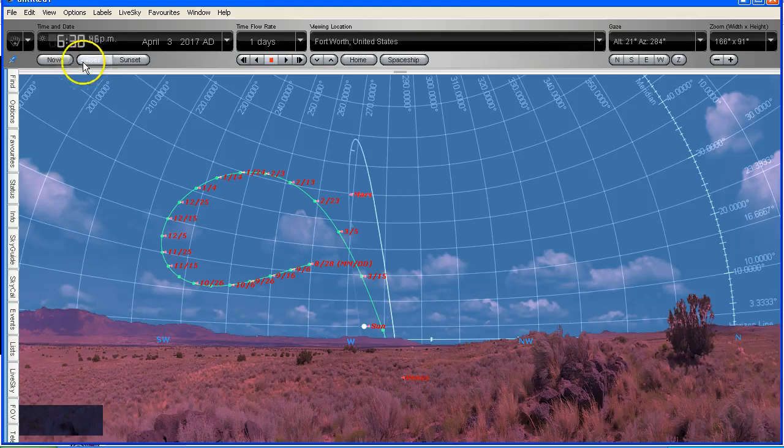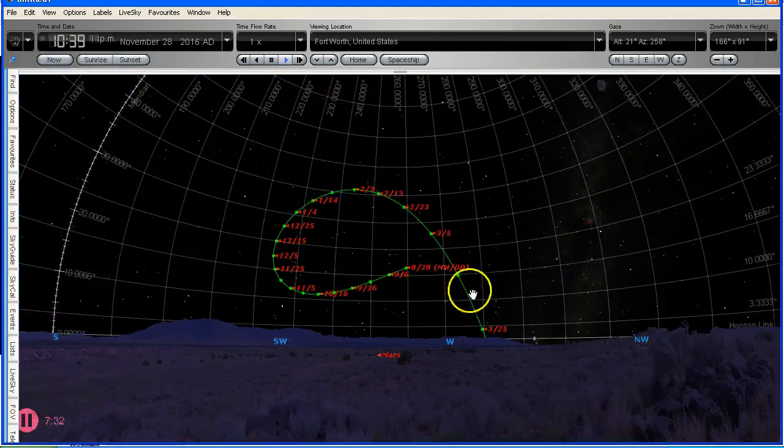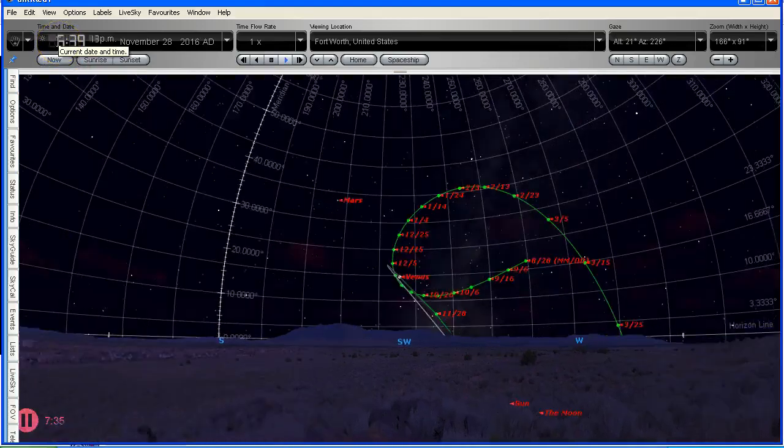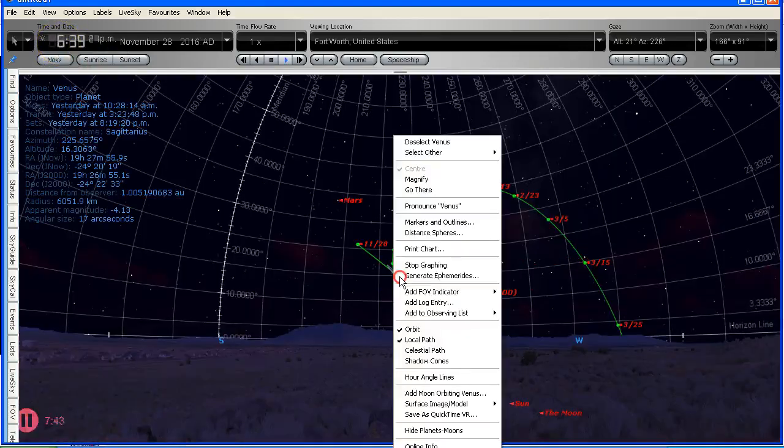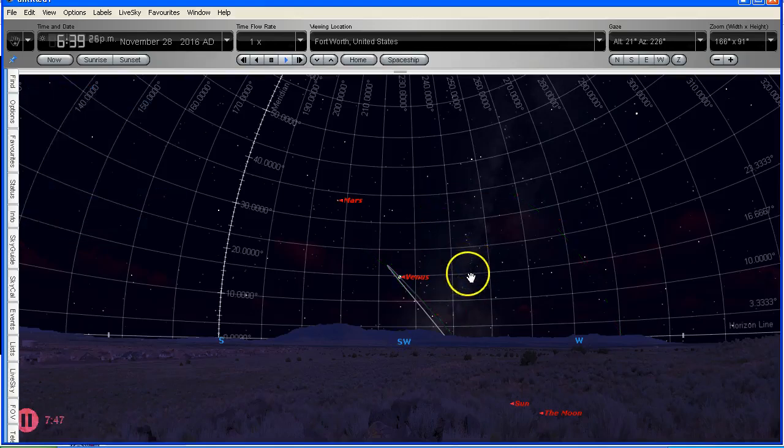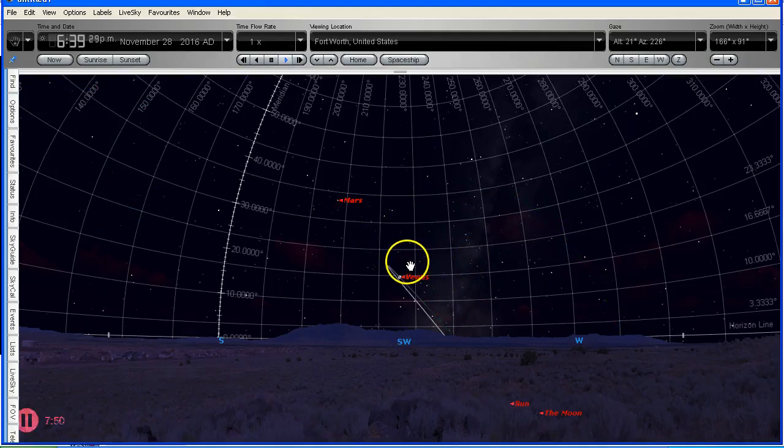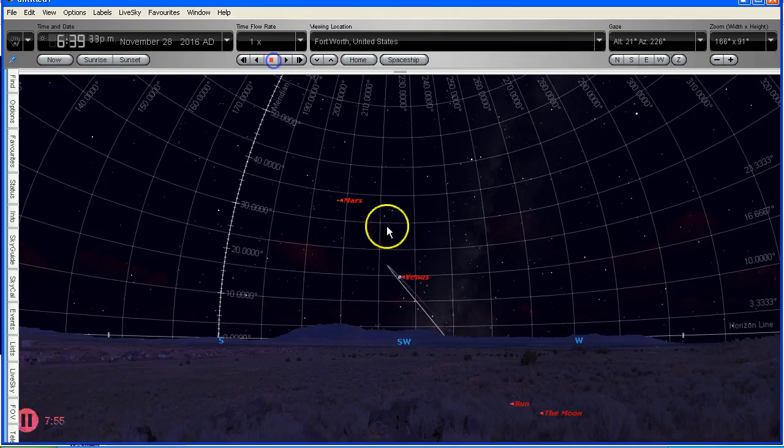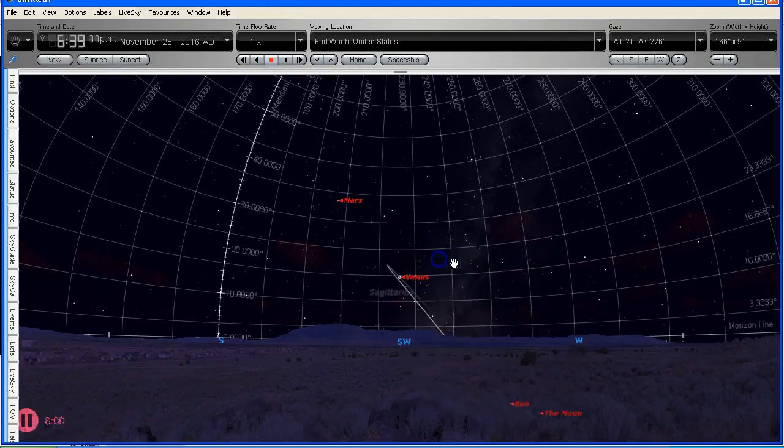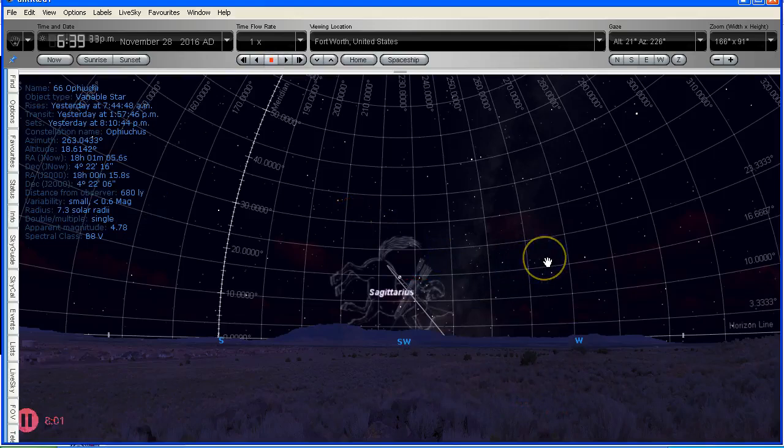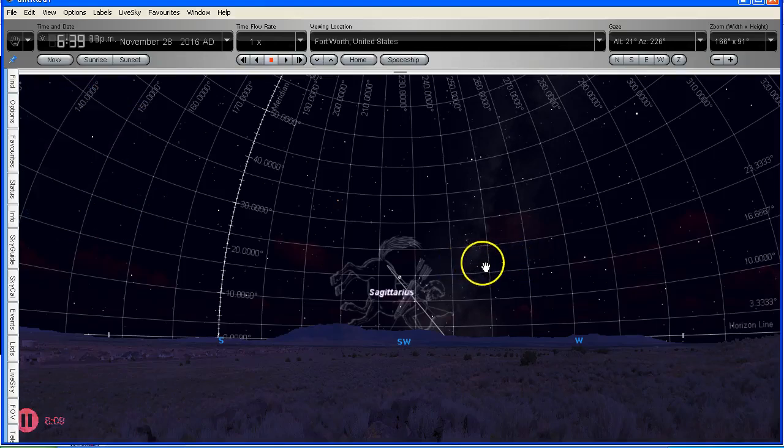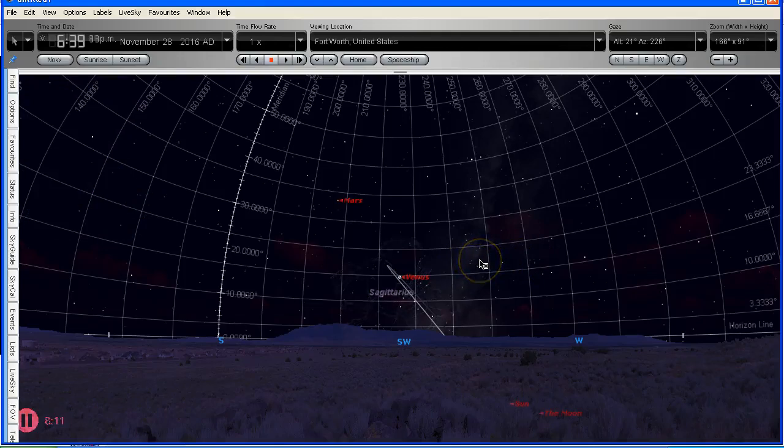Now another thing I'm going to do is we'll bring it back to now. And bring this back a few hours. I'm going to turn off the local path so we can see what's what. And people are talking about what constellation Venus is in. Let me just pause that. Let us select Sagittarius. And it is right in Sagittarius, because people are talking about this bright object being in Sagittarius. Well, that's exactly where Venus is.